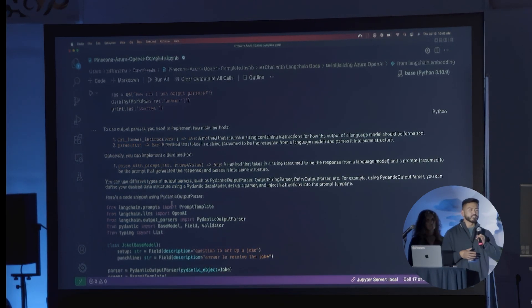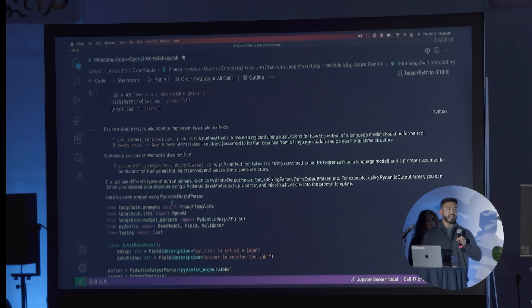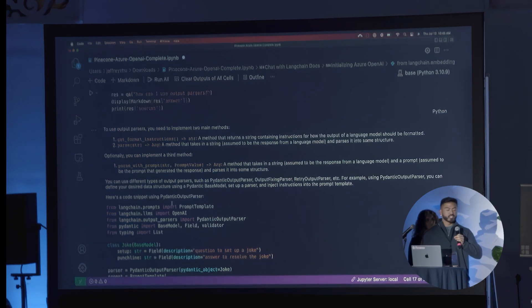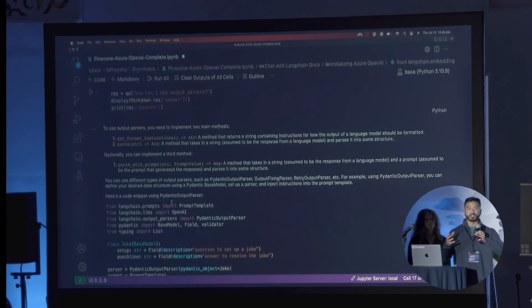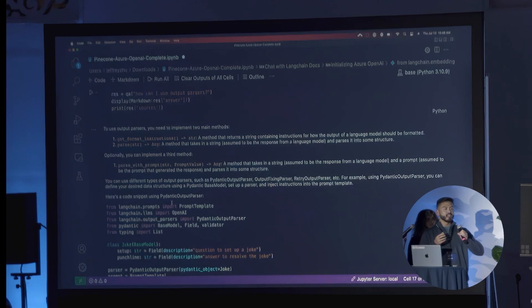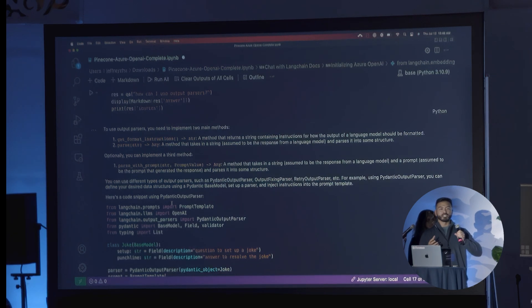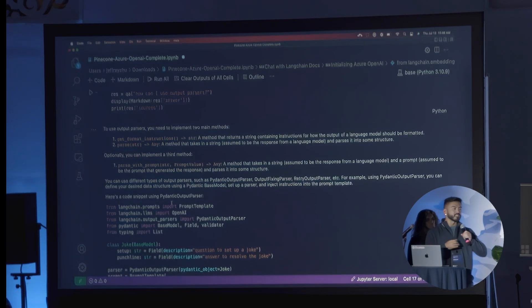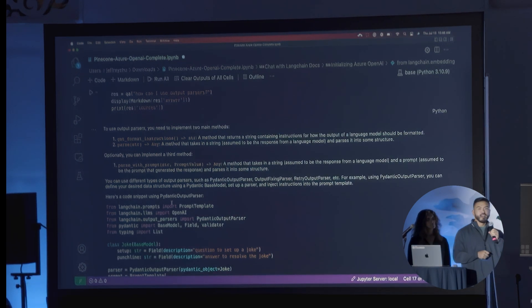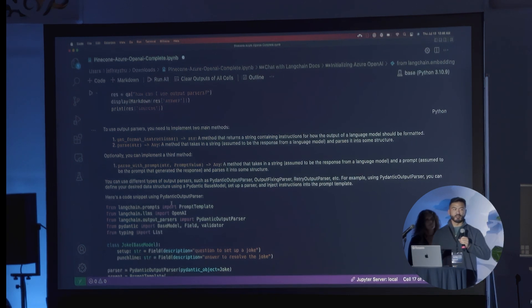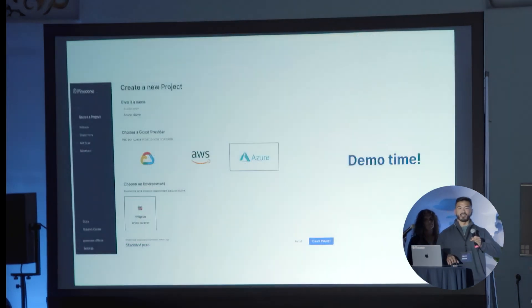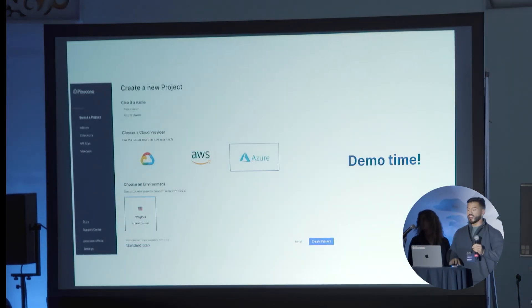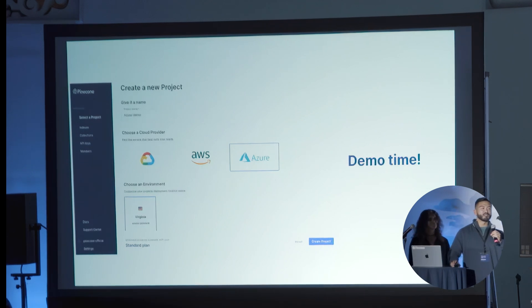As you can see here, it's quite a powerful combination where you can really combine all these various components, run them completely in Azure, and get an incredibly intelligent as well as contextualized response directly from using the OP stack as a whole. So with that, we'll conclude the demo, quote unquote, and then we're going to switch over to the slides for the last part.